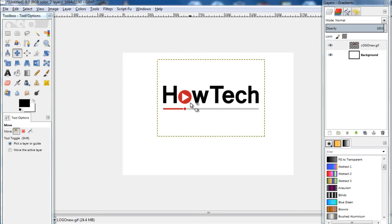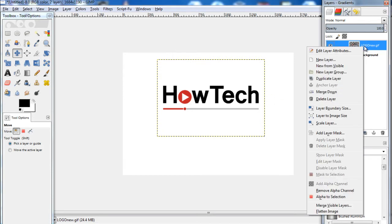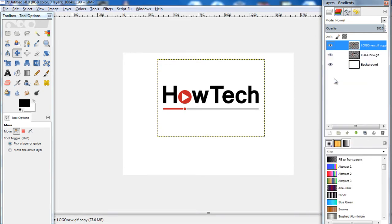First of all, we would need to duplicate the layer. So let's head over to the Layers panel over here, right click on the layer which the logo is on, and click on the Duplicate option.